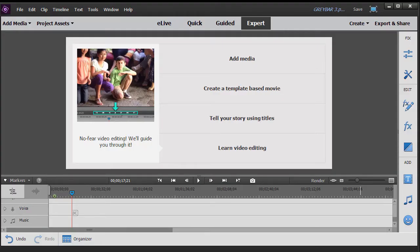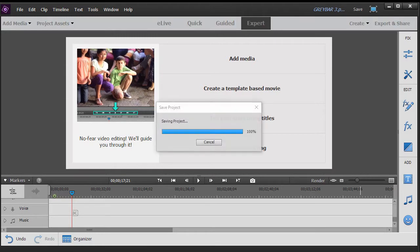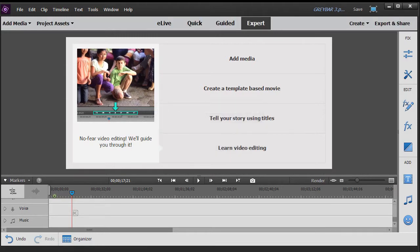In this tutorial in Adobe Premiere Elements 2018, we're going to show you how to make a pretty nice looking lower third by using only the tools that are available in Adobe Premiere Elements. It's going to be something that you will see in a moment. We'll show you an example and then we'll show you how we constructed it.